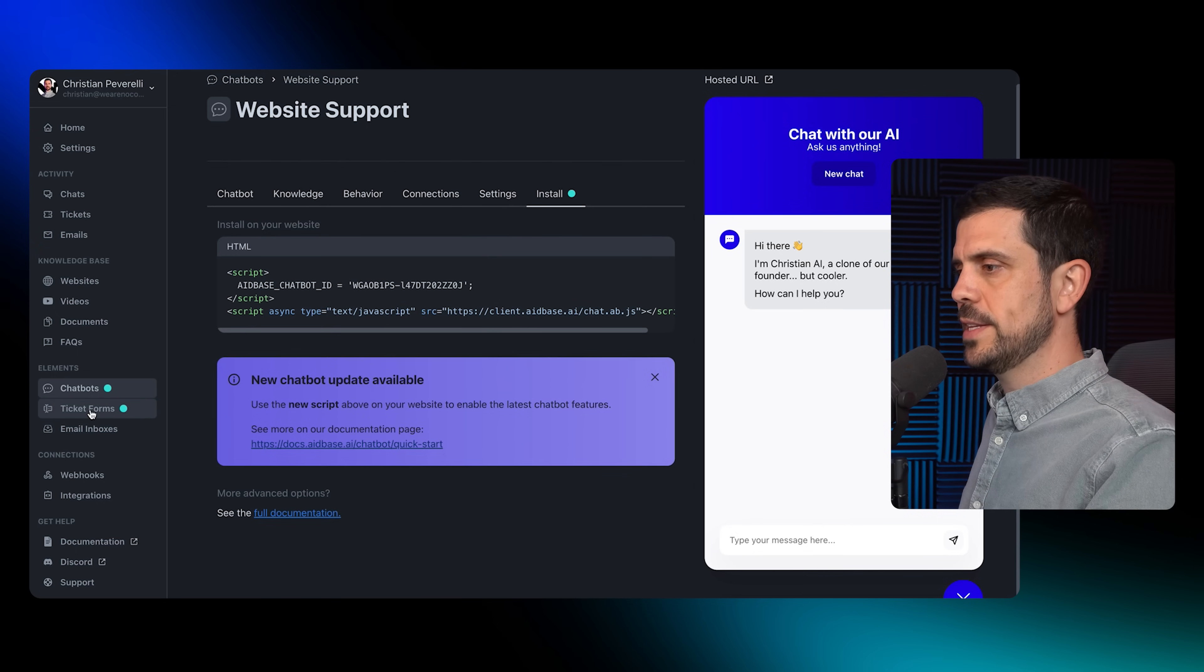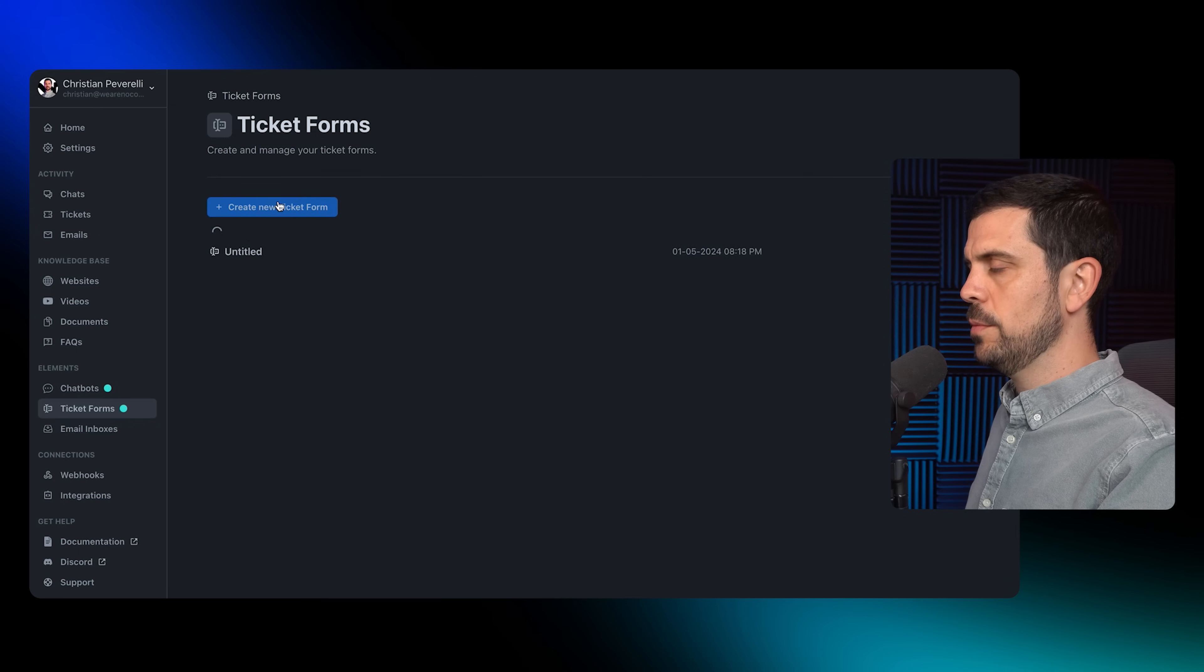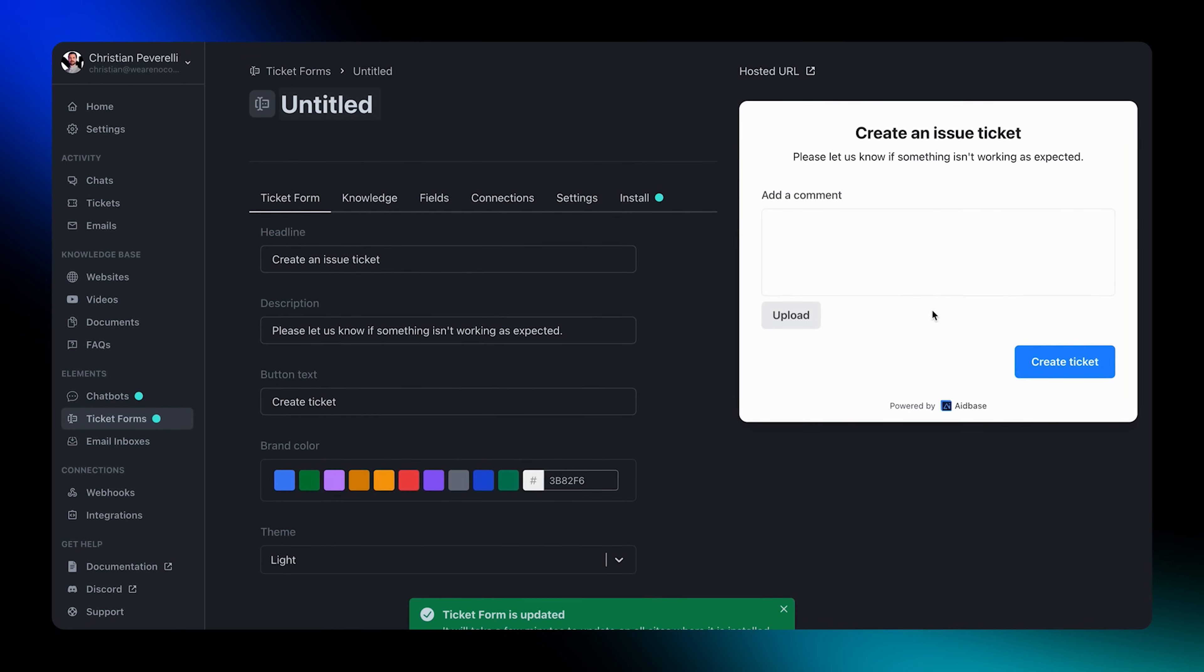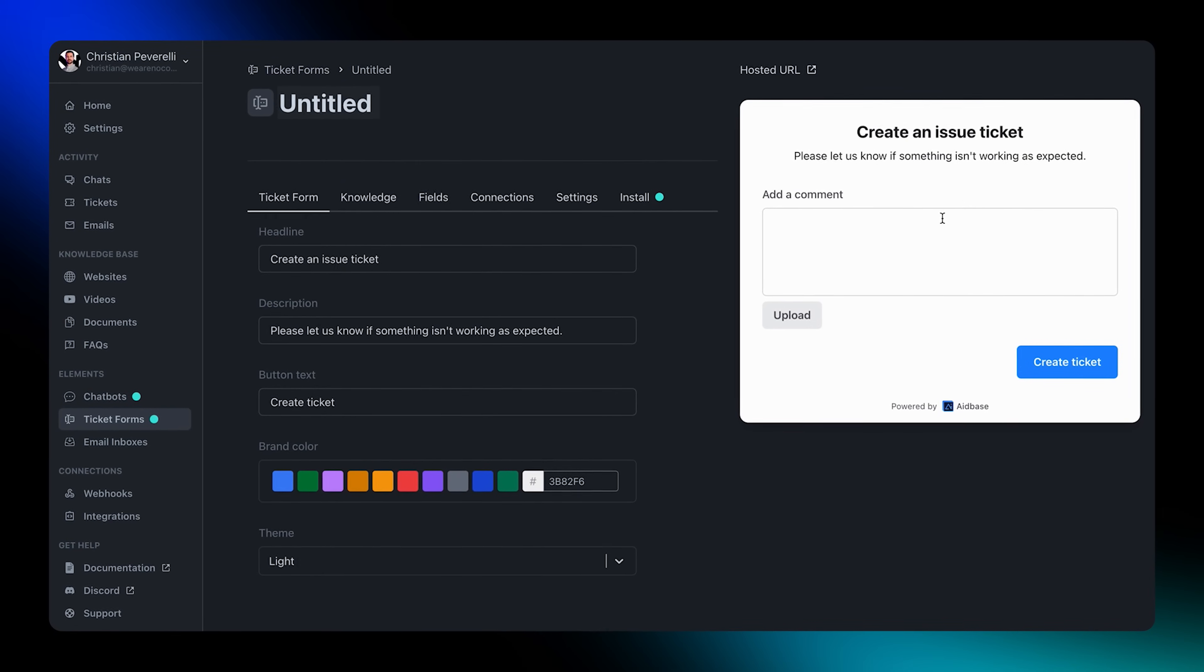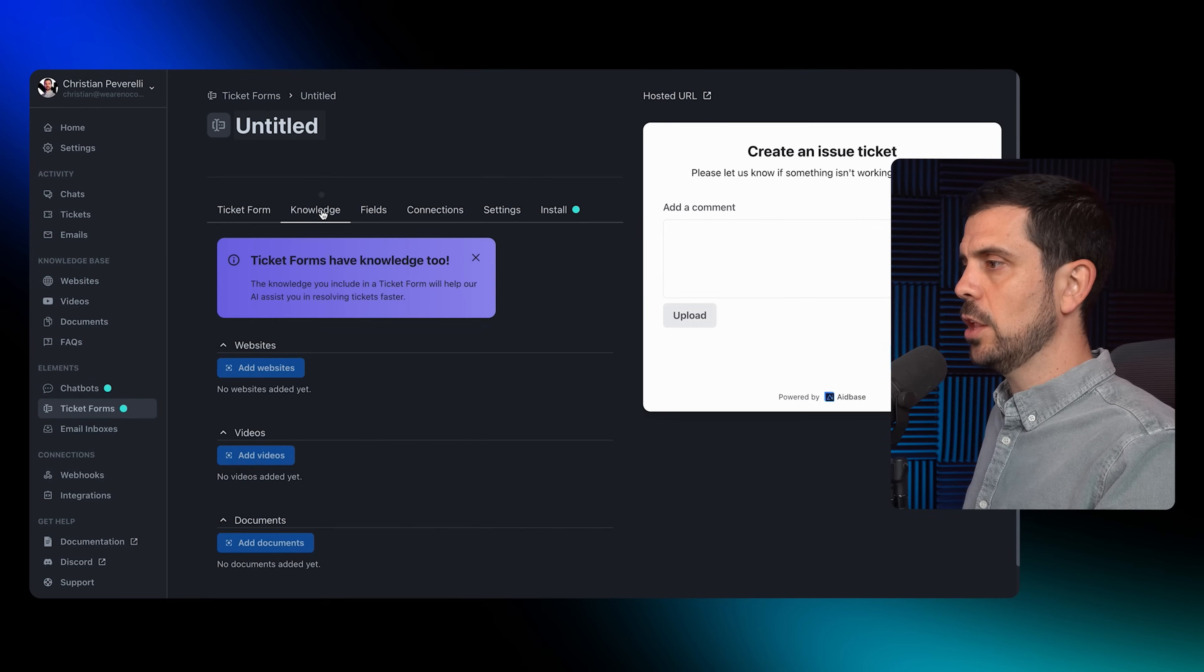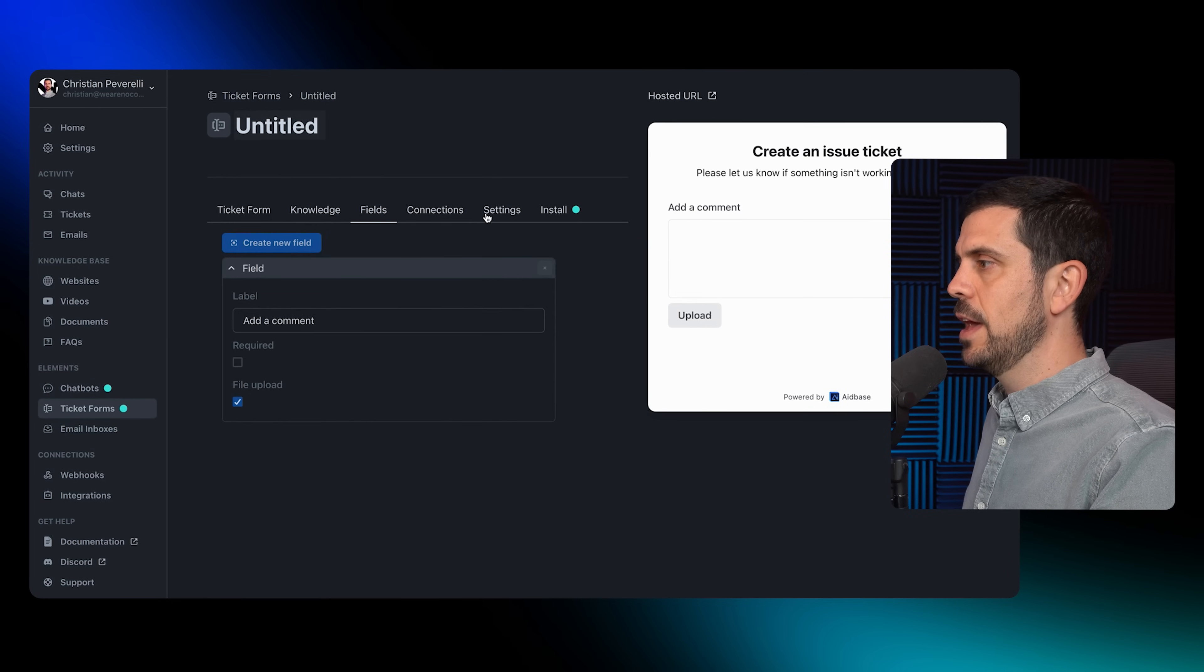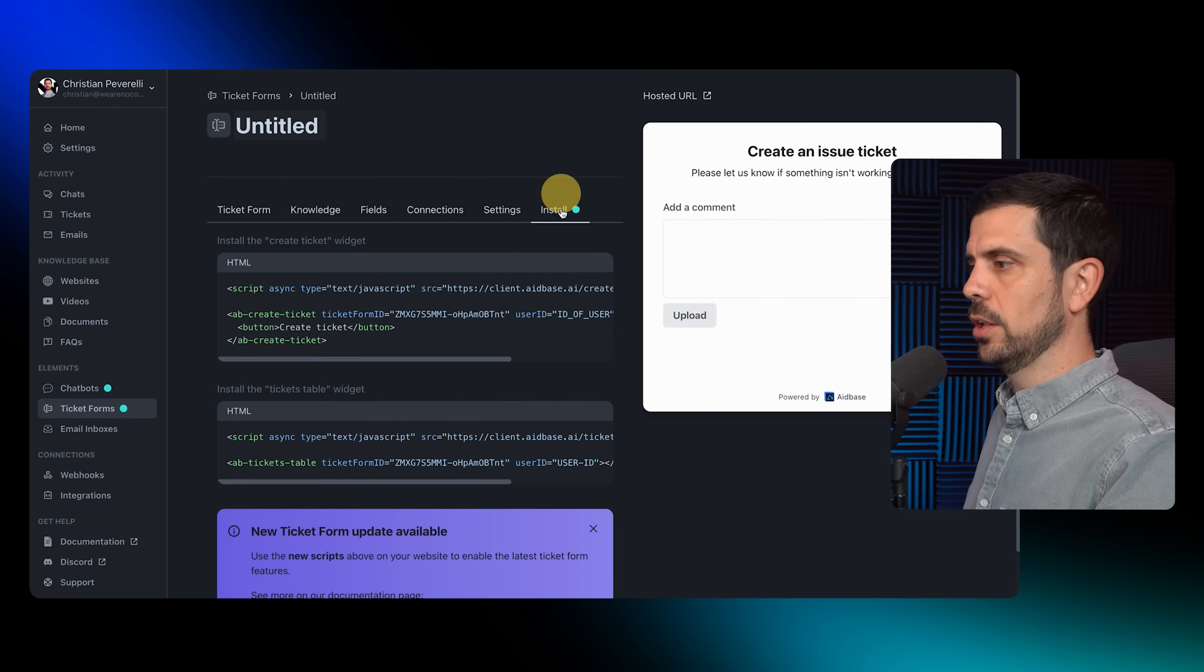All I would do here is just grab this code and put it in the header of my website, and then it would appear on the right-hand side. Then I could create ticketing forms. I can add a new ticketing form and it's a very similar process. On the right-hand side I can see the example, I can embed this inside of a page or have it as a pop-up.